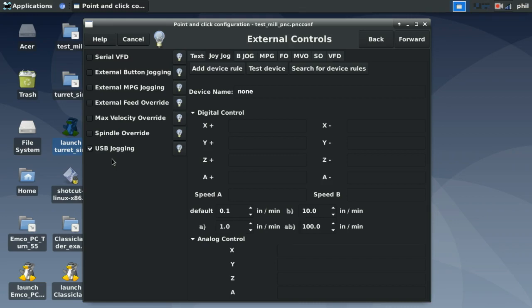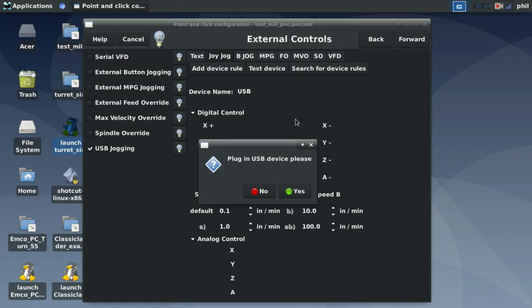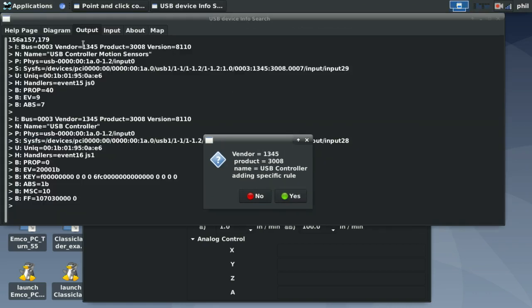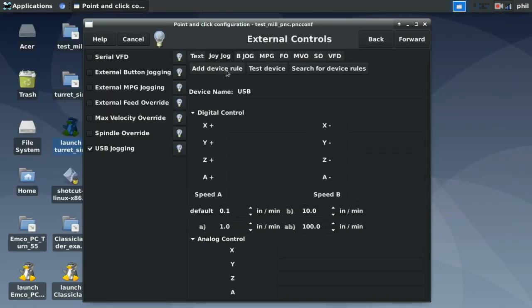You can use a video game controller — plug it into a USB port, create a device rule, and assign buttons to each of the commands. Under USB Jogging, go to Add Device Rule. It will ask you to disconnect the USB device, then plug it back in. In my case I'm using a PlayStation 3 controller. If the window shows drivers loaded and the rule being added, you're good. Unplug and replug, then go to Test Device to see all input signals generated from the controller.